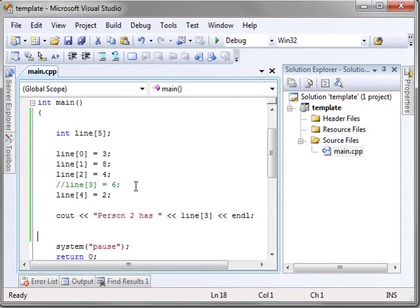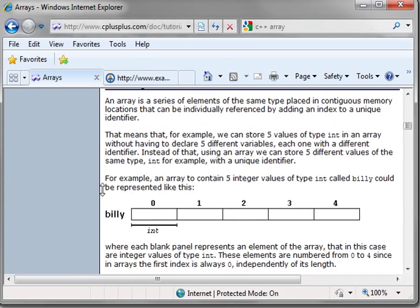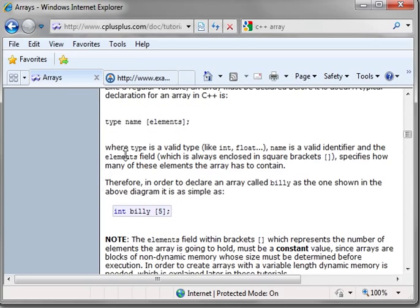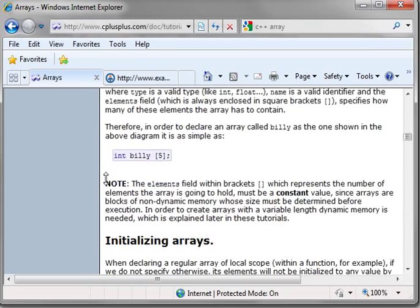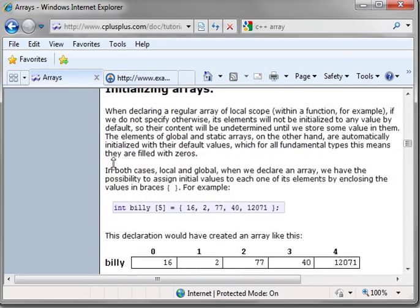So now you see how arrays work. Now let's just flip back over to the tutorial here. And you can see they're covering pretty much everything that I just explained to you.